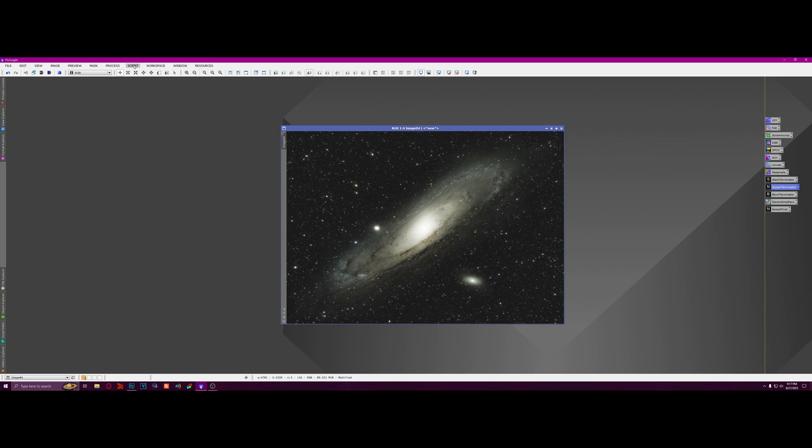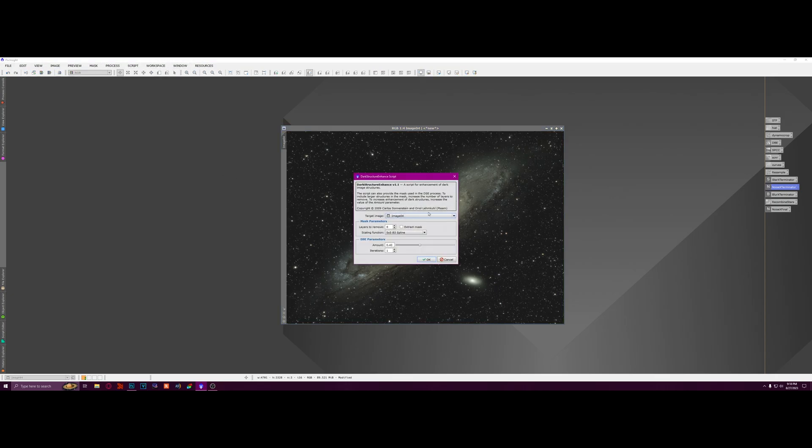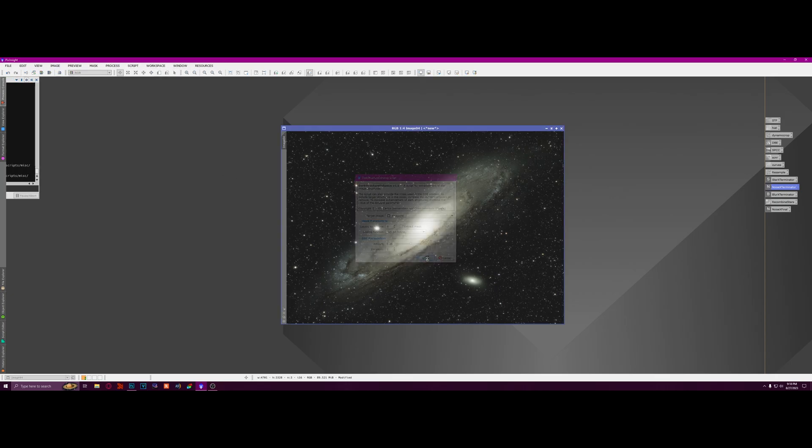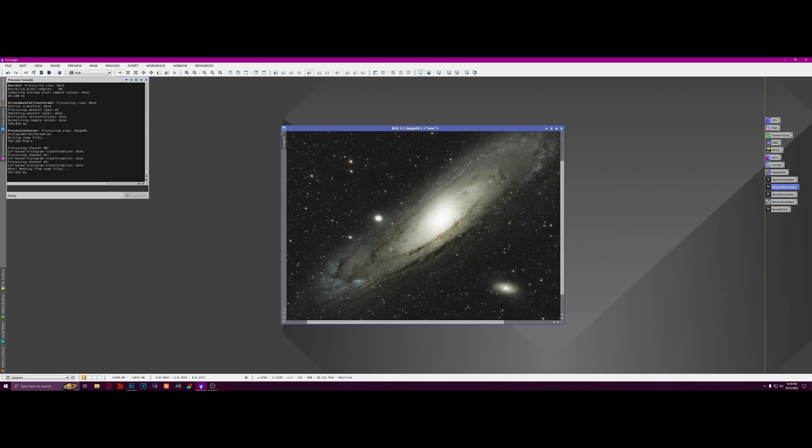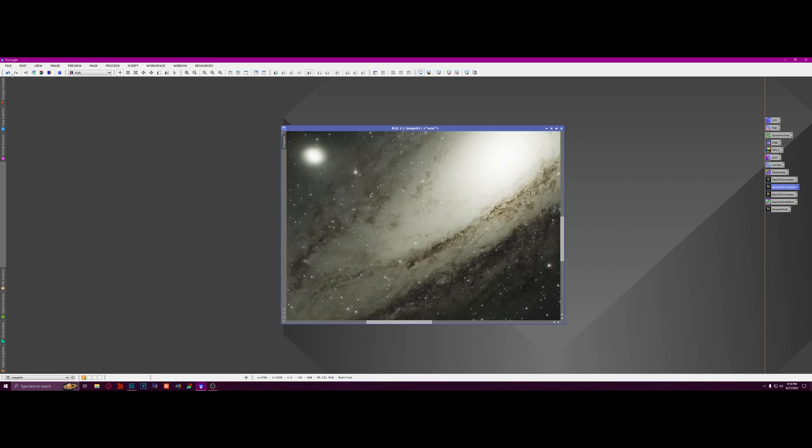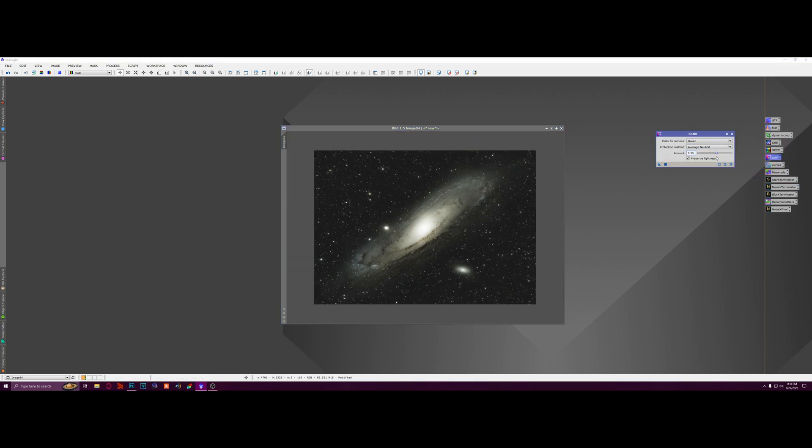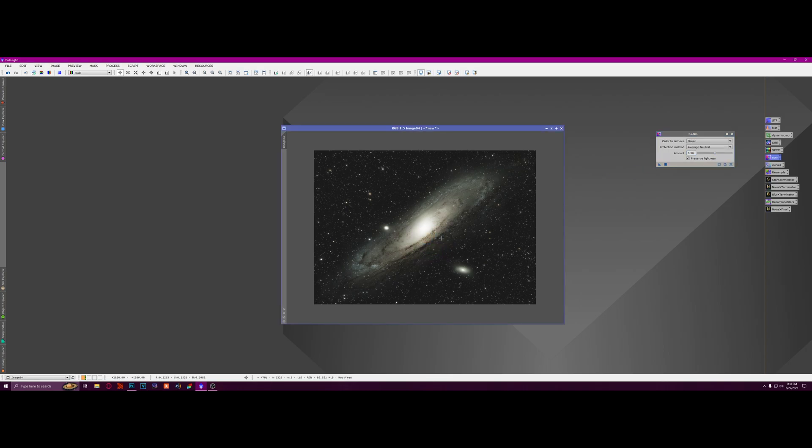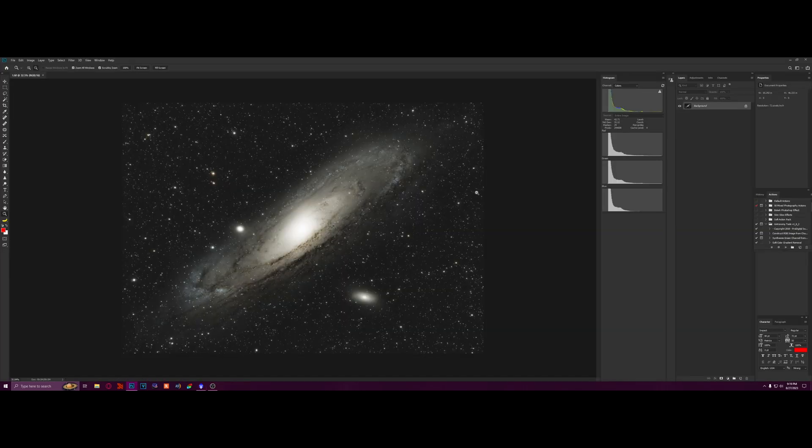I'm thinking maybe run dark structure enhance, turn it down to like 0.25 and run that. Yeah, that just made the dark lanes a little bit more prominent. Maybe run SCNR, remove the green, put it on like 0.5. Yeah, and that looks pretty nice.